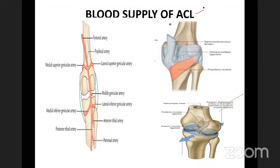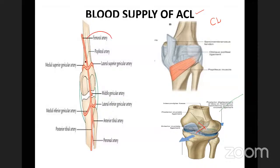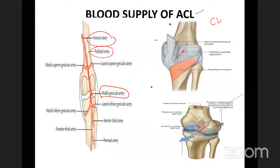The blood supply of the cruciate ligaments is from the middle genicular artery, which is a branch of the popliteal artery. The femoral artery continues as the popliteal artery, which gives the middle genicular artery. This artery pierces the oblique popliteal ligament, enters inside, and supplies both the anterior and posterior cruciate ligaments.